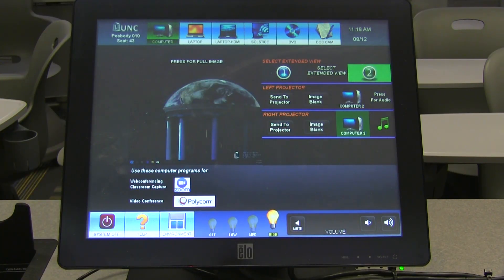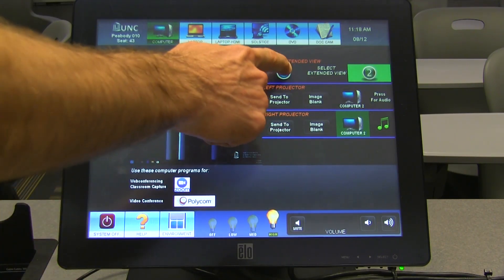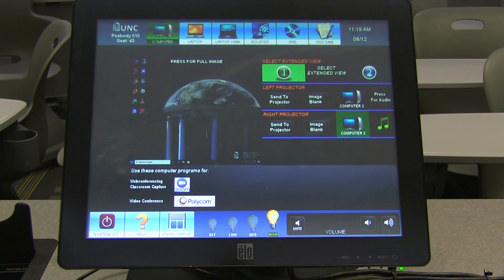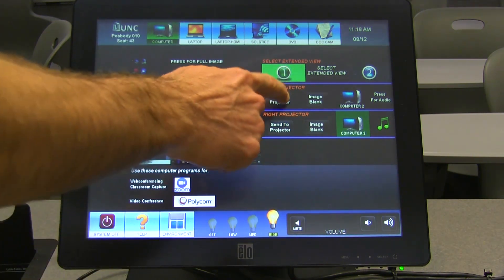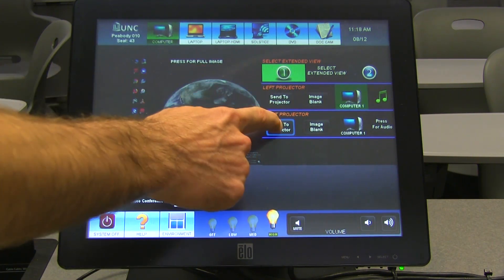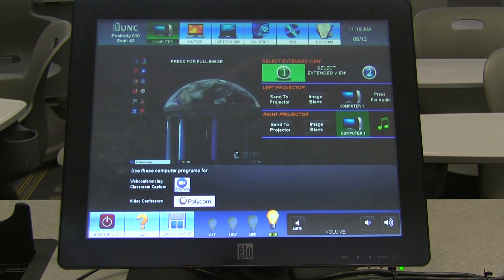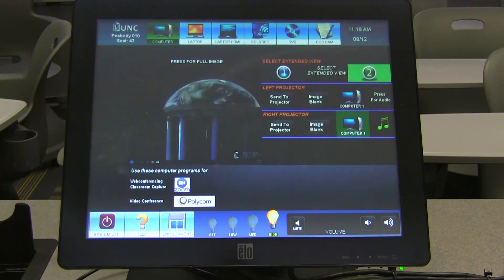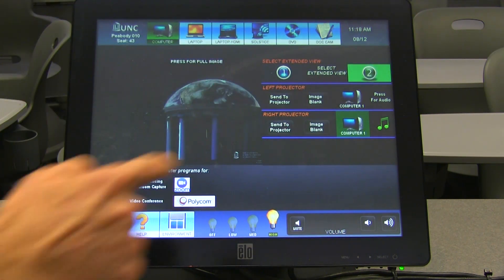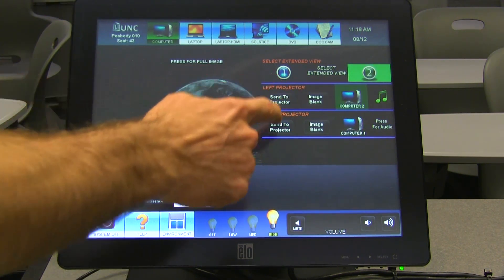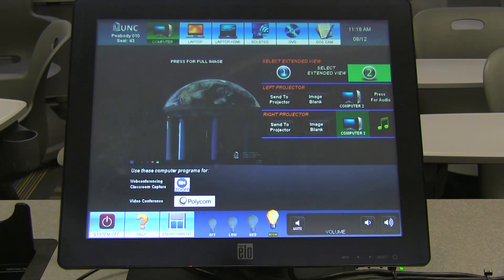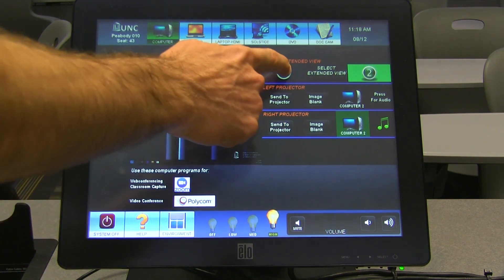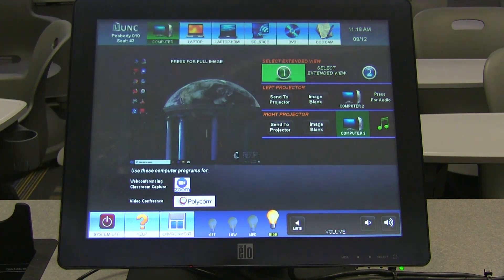To use the displays in a traditional mirrored mode, simply select Display Number 1 and then press Send to Projector. To use the displays in Extended Mode, select Display Number 2, press Send to Projector, and then select Display Number 1 without hitting Send to Projector.